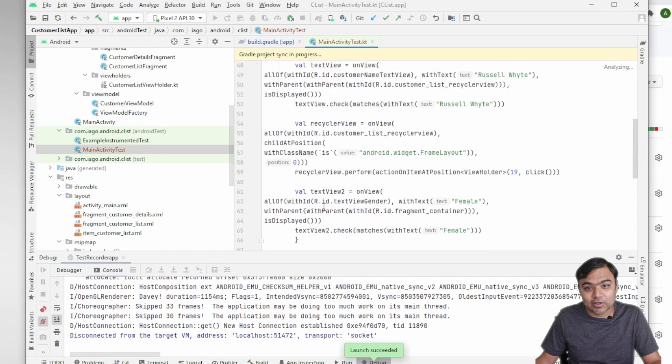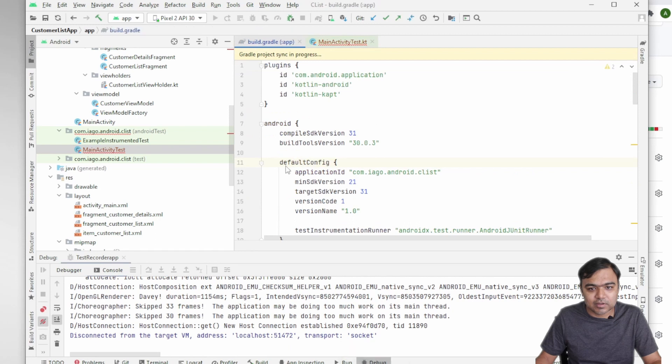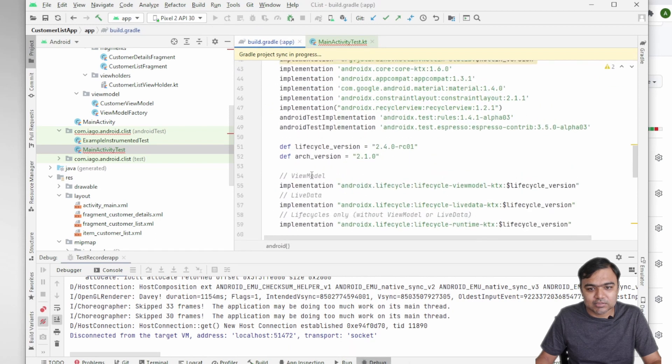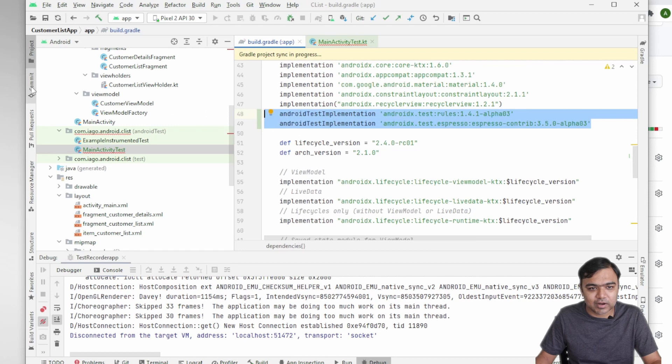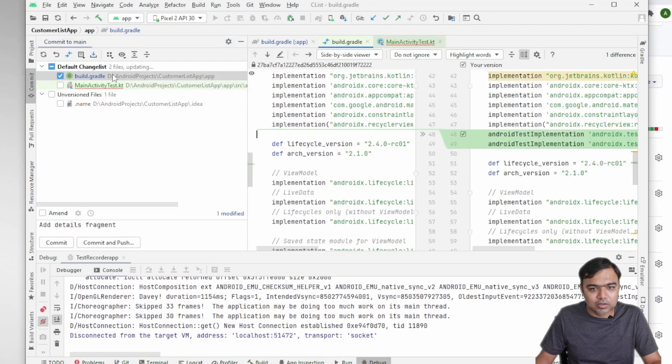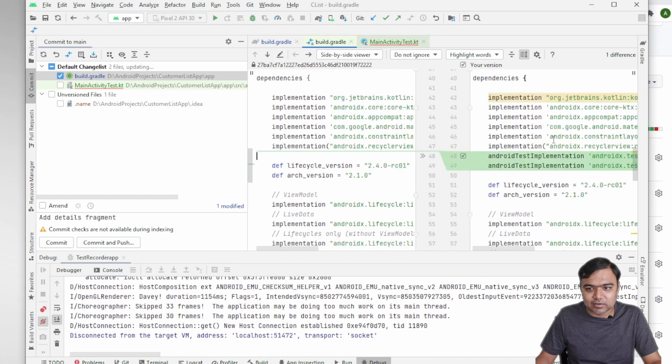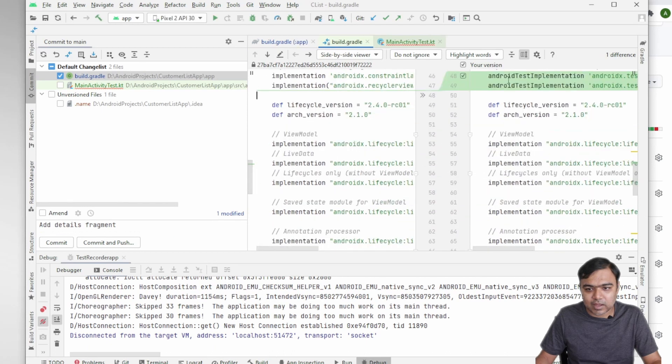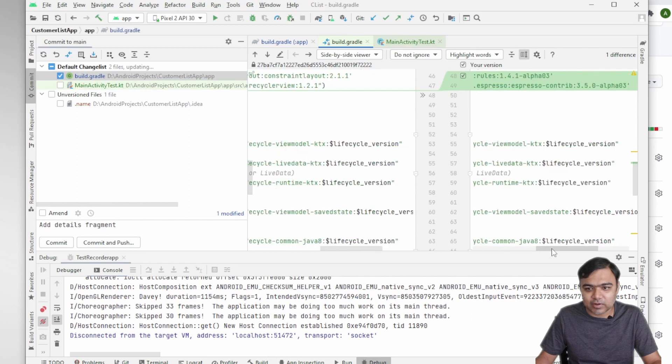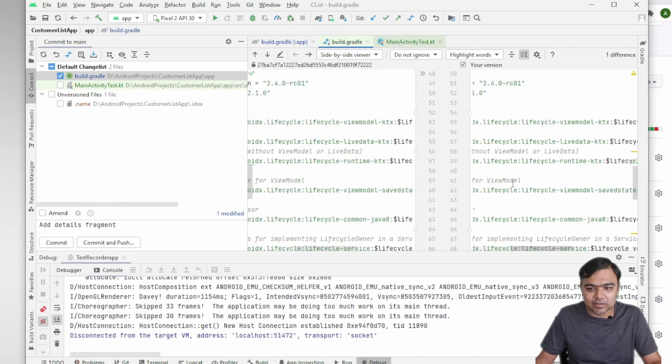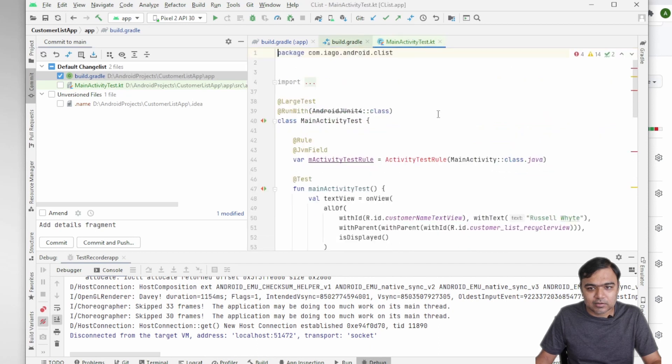And you can see that it has written the code for us. So everything is here. It has also started the Gradle sync after adding the dependencies. So this is the new dependencies that were added. You can see that it has added these two dependencies: Android test, this is actually what is required for running Espresso and asserting the values, and this new try.